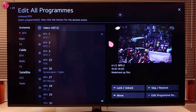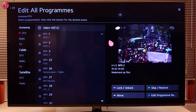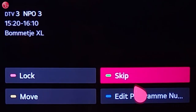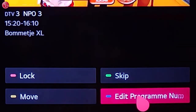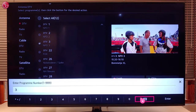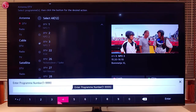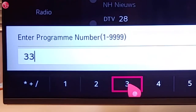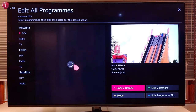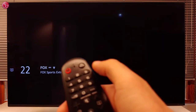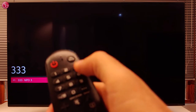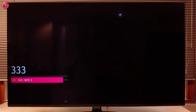To change the program number, select the program, then select Edit Program Number and then enter the new number. Now we can go to the program directly by pressing the new number.